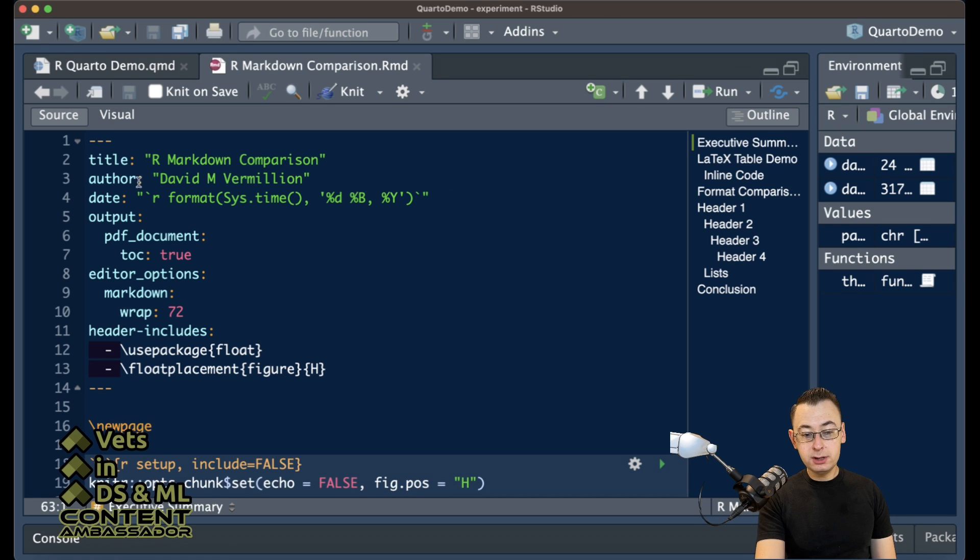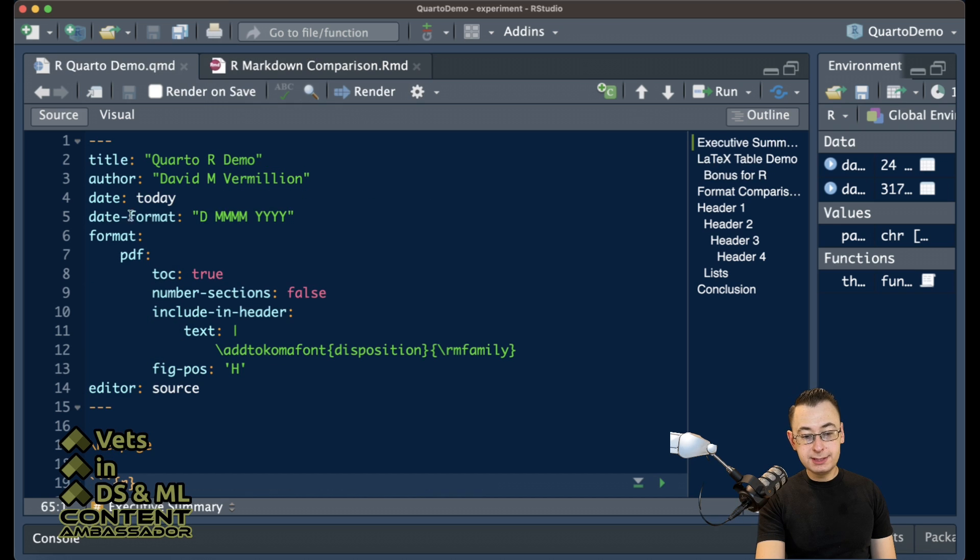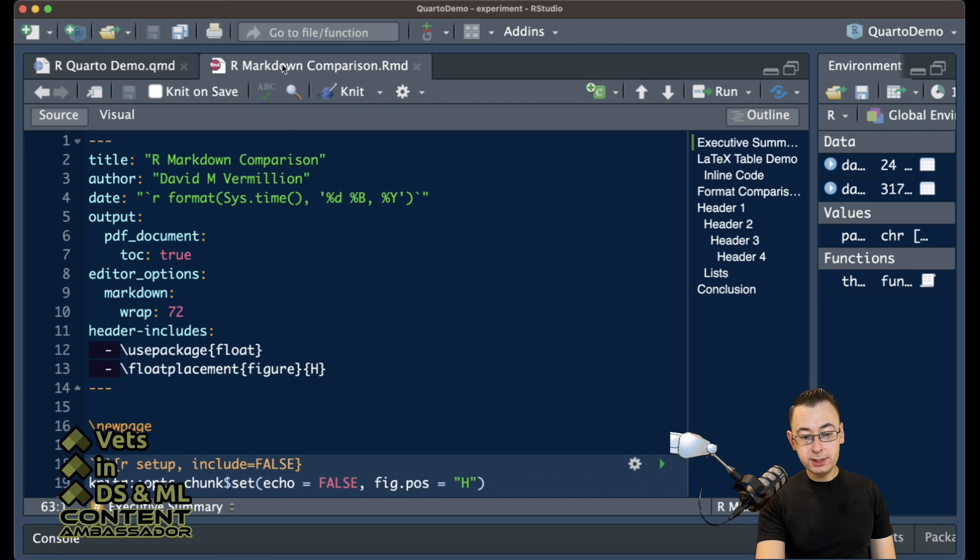Primarily, you're looking at the date section. That's going to be different. This date format is a little simpler to read, but the system time format is what you need for R Markdown.